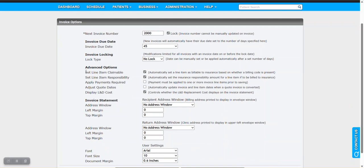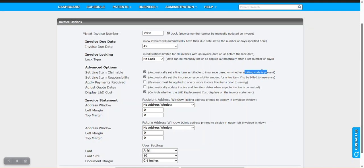All right, then on to advanced options. This gets into a lot of the nuances to how invoices can essentially auto-populate or features can automatically activate. For example, set line item is claimable. If you have this checked, it'll say that if there's a billing code associated with a line item, a product or service, then Counselor will automatically set it as billable to insurance. This comes into play a lot in the super bill to invoice migration process. When you launch the invoice from the patient visit screen and that transition takes the super bill information to build the invoice, Counselor is able to look and see if this has a billing code, and if so, set this as insurance billable.